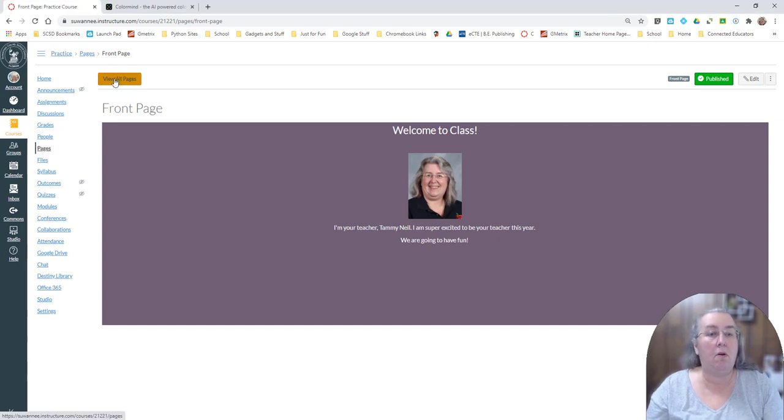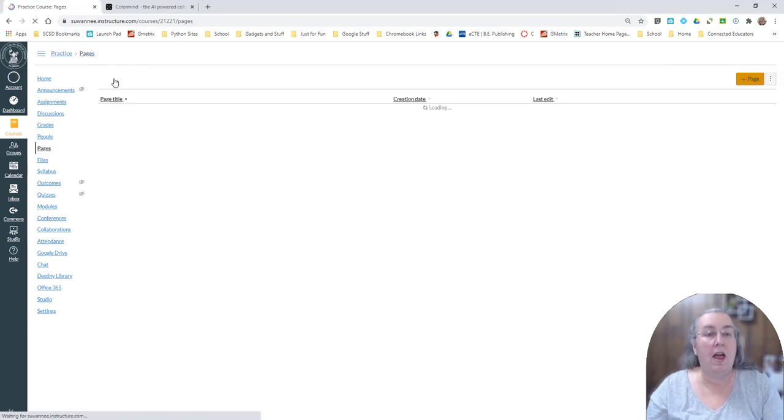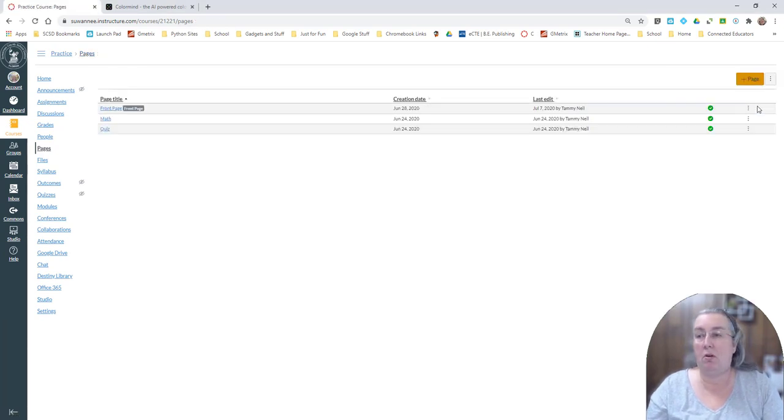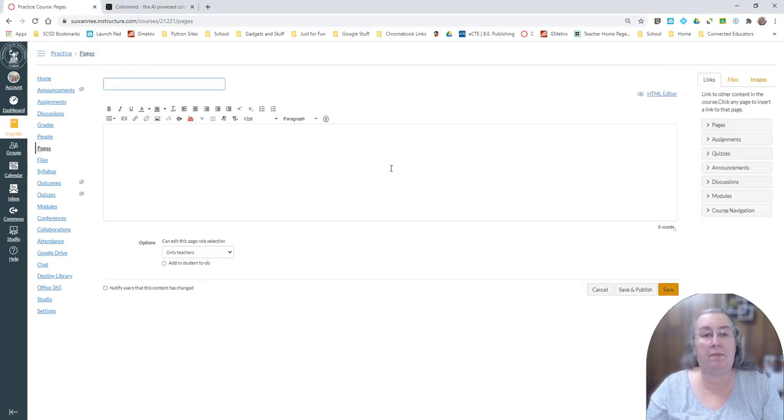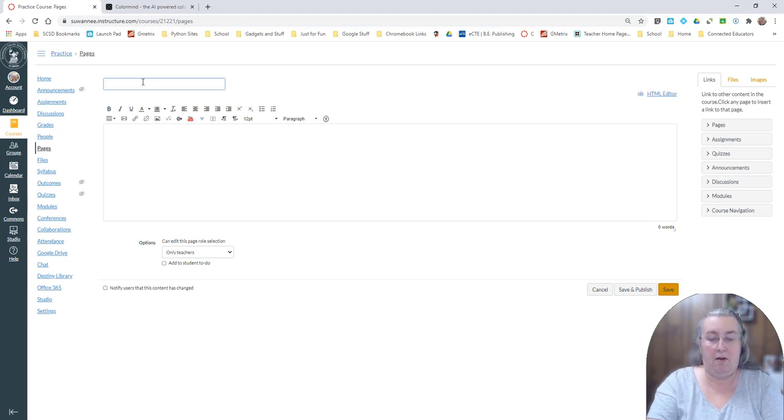We're going to go ahead in here and I'm just going to create a new page and for this I'm just going to call this a practice page.